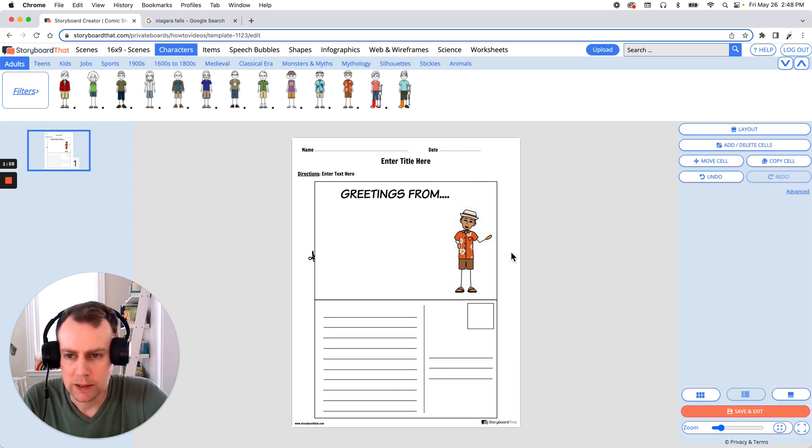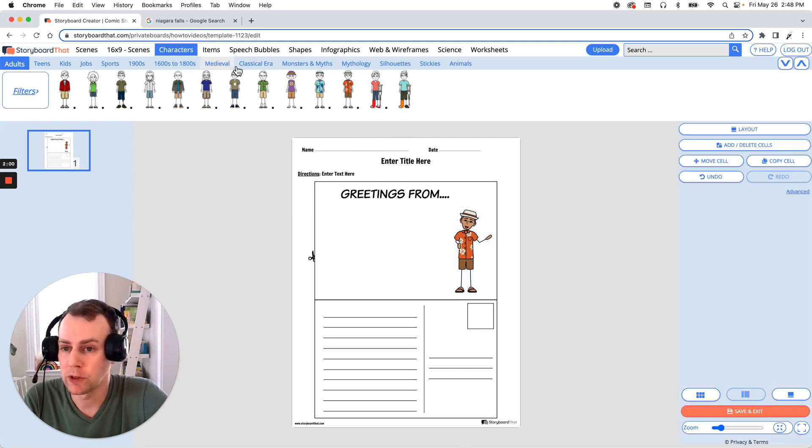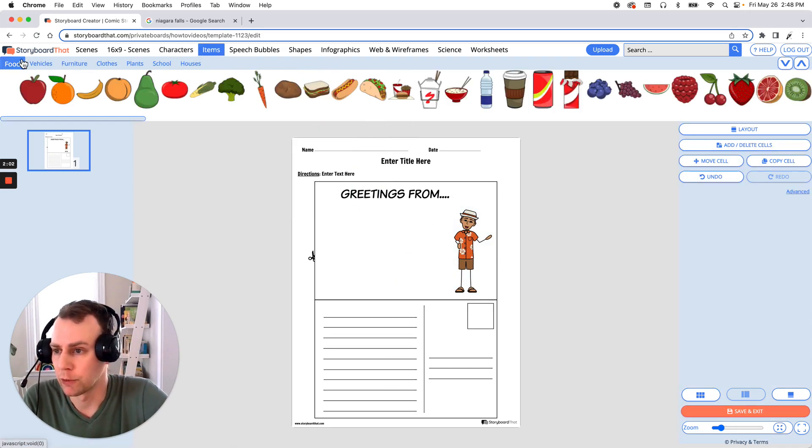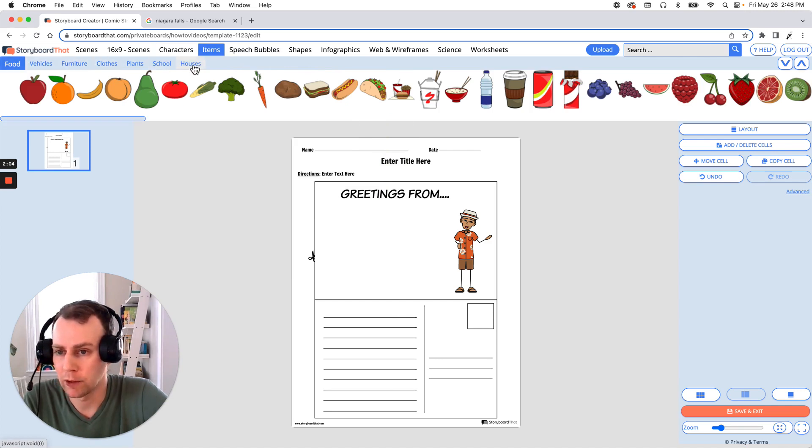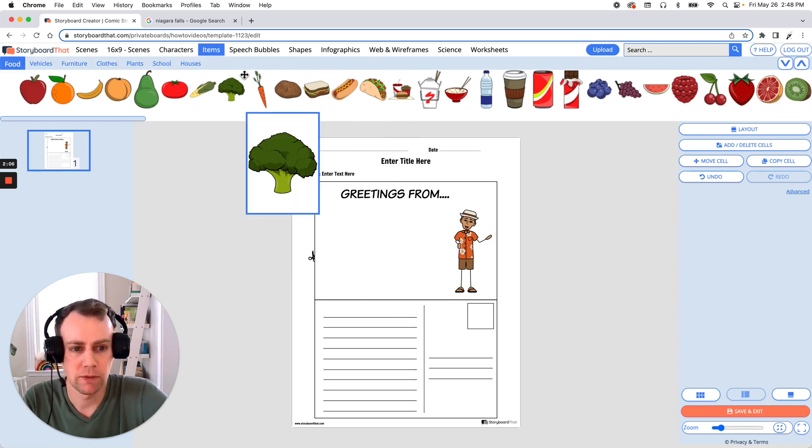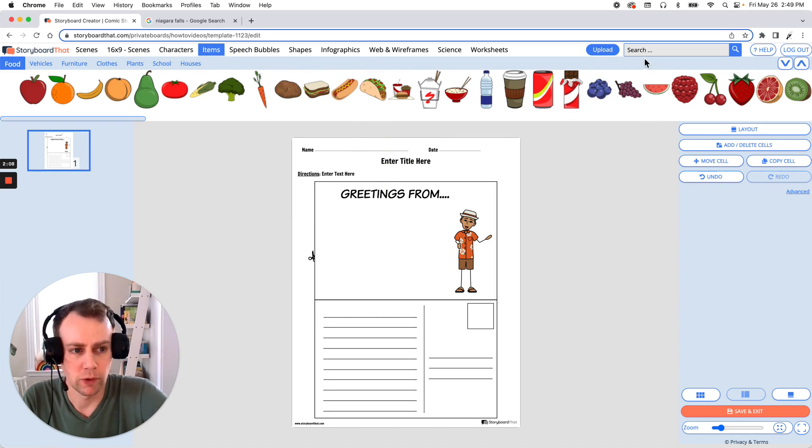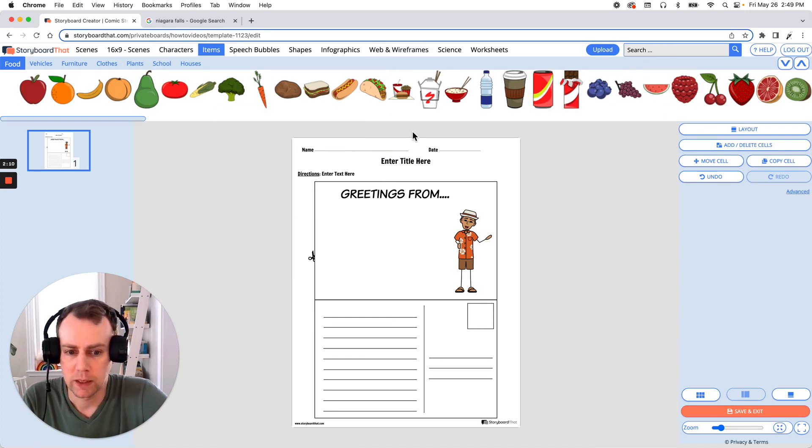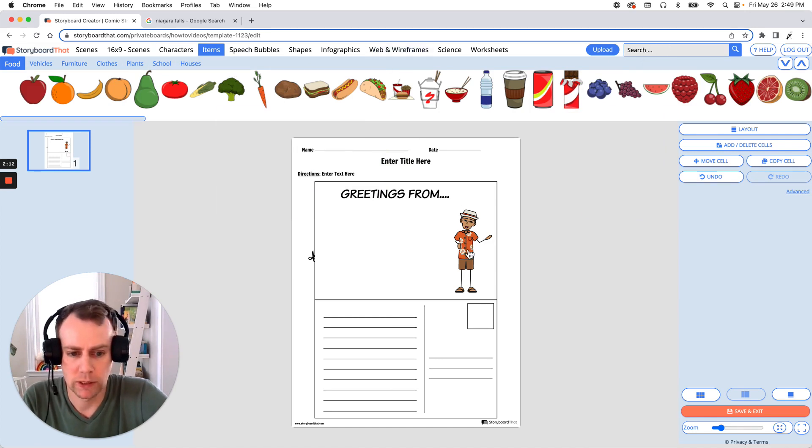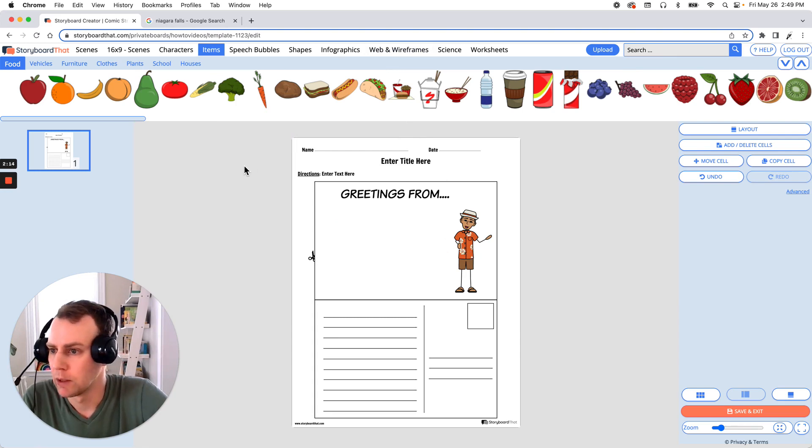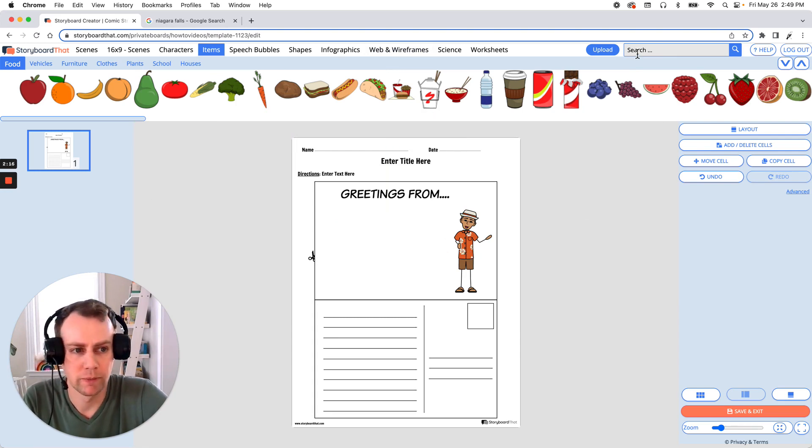All right now next is items. You can browse the items menu up top and go through all these nice categories. But if there's something specific that you would like you can search for it in the upper right hand search menu. I think I would like to have them holding maybe a camera. So let's search for a camera.